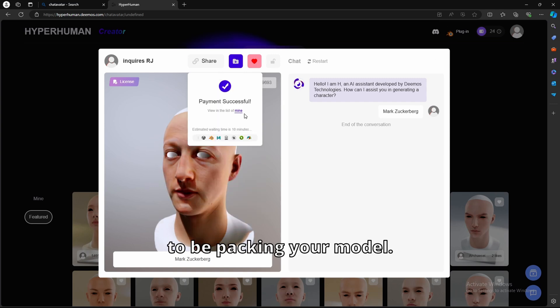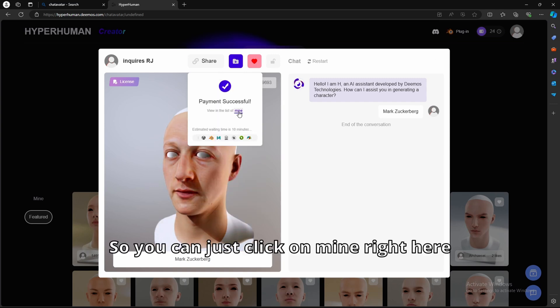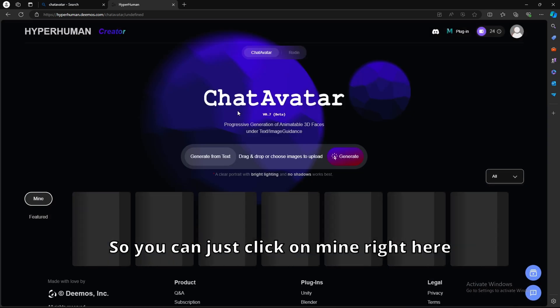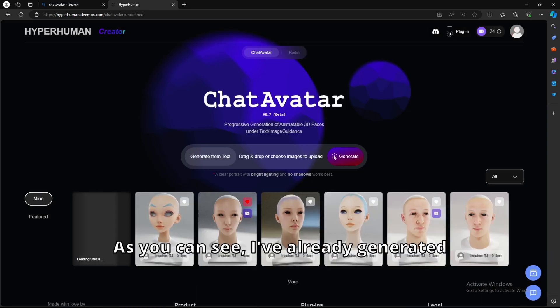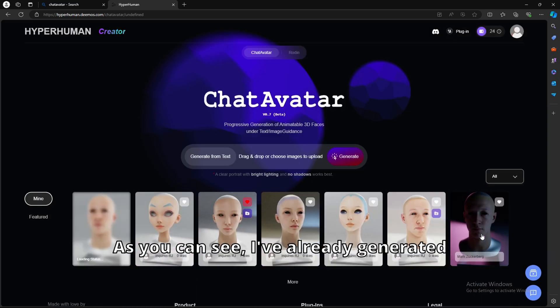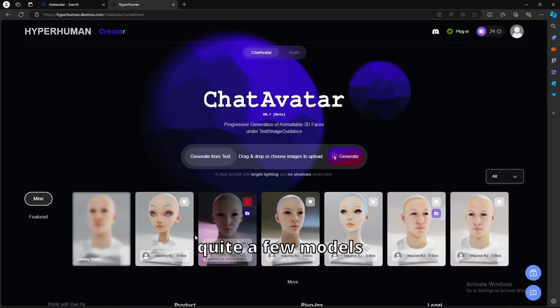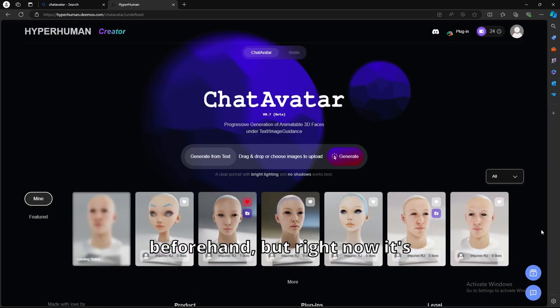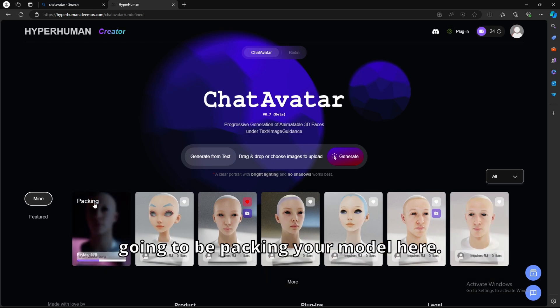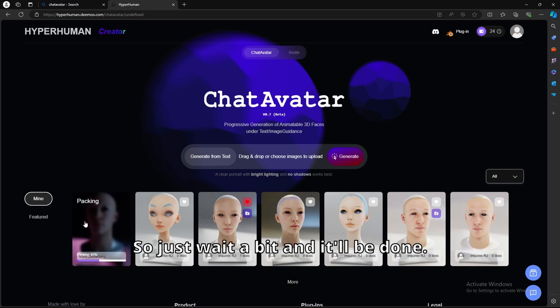Now it's going to be packing your model. So you can just click on mine right here, and it'll show you all the models. As you can see, I've already generated quite a few models beforehand. But right now, it's going to be packing your model here. So just wait a bit, and it'll be done.